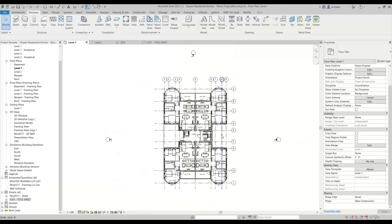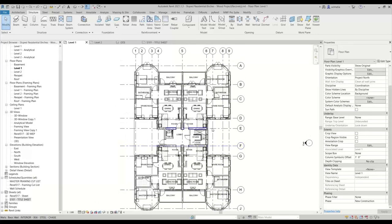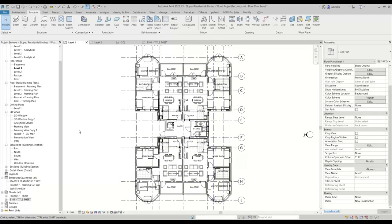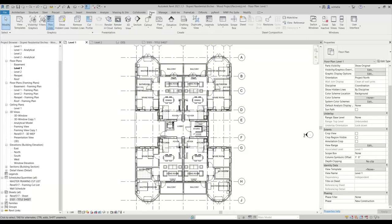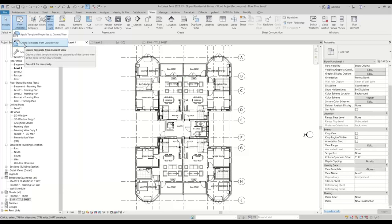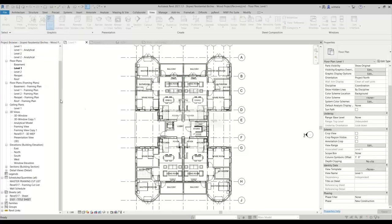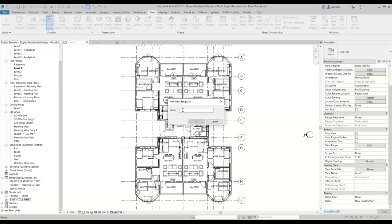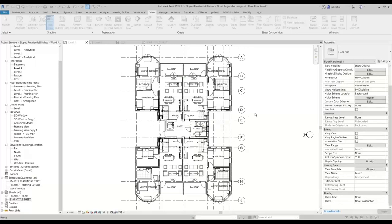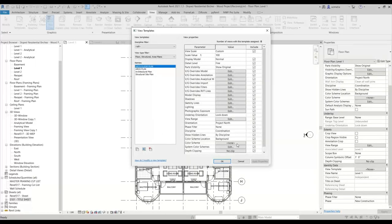So now that we've created a view that has those filters added and everything is edited, I want to make a view template out of this view. So what I'm going to do is go to the view tab and within the view tab, we can go into view templates and then under view templates select 'create a template from current view.' So we'll create a template from the current view and we'll call it Architectural Floor Plan. Just because I created a template from this view does not mean that it's applied automatically.